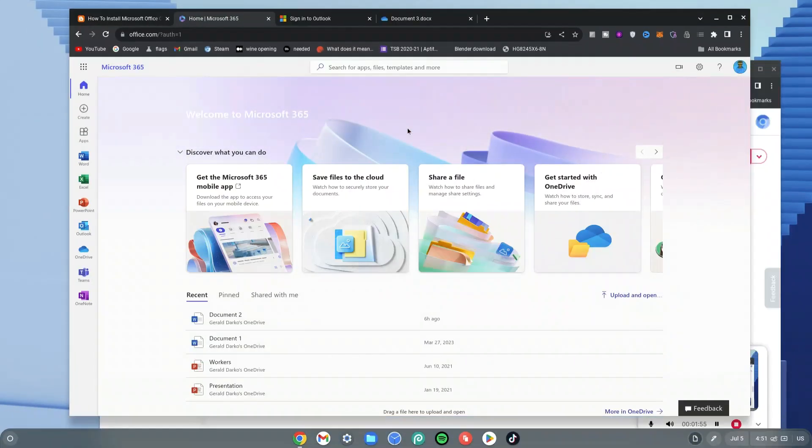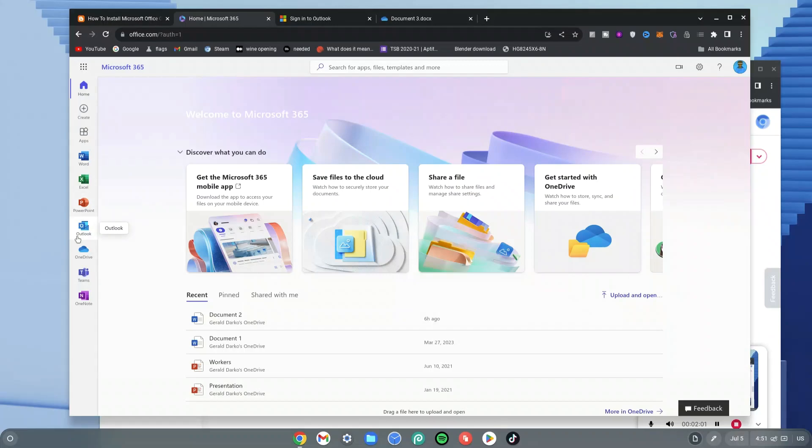Now as you can see, we're on the homepage of Microsoft 365. We have Word on our left, we have Excel, we have PowerPoint, we have Outlook, we have OneDrive, Teams and OneNote.